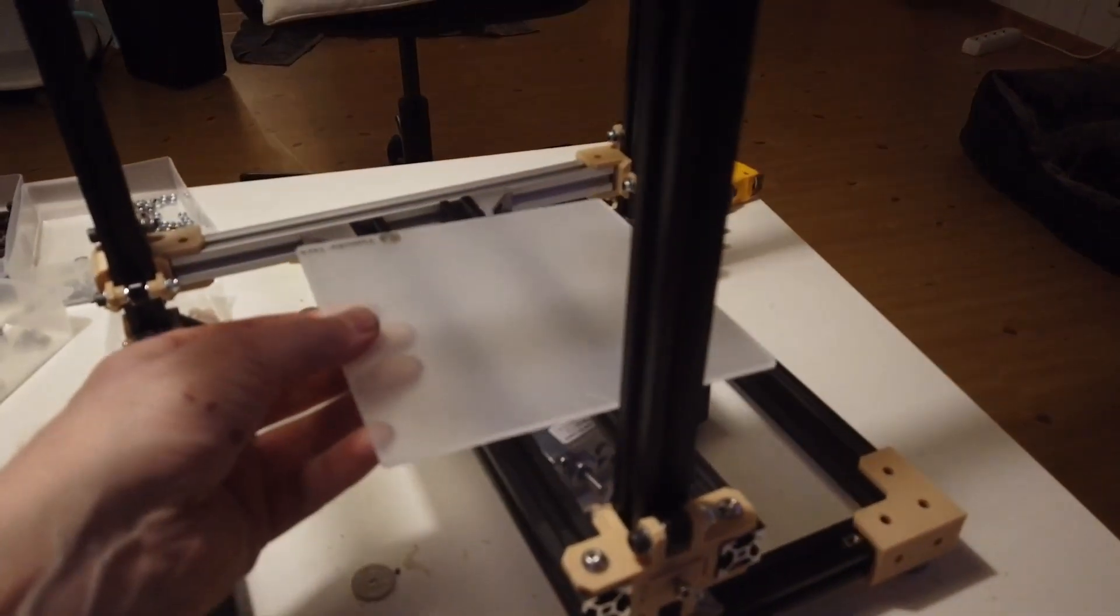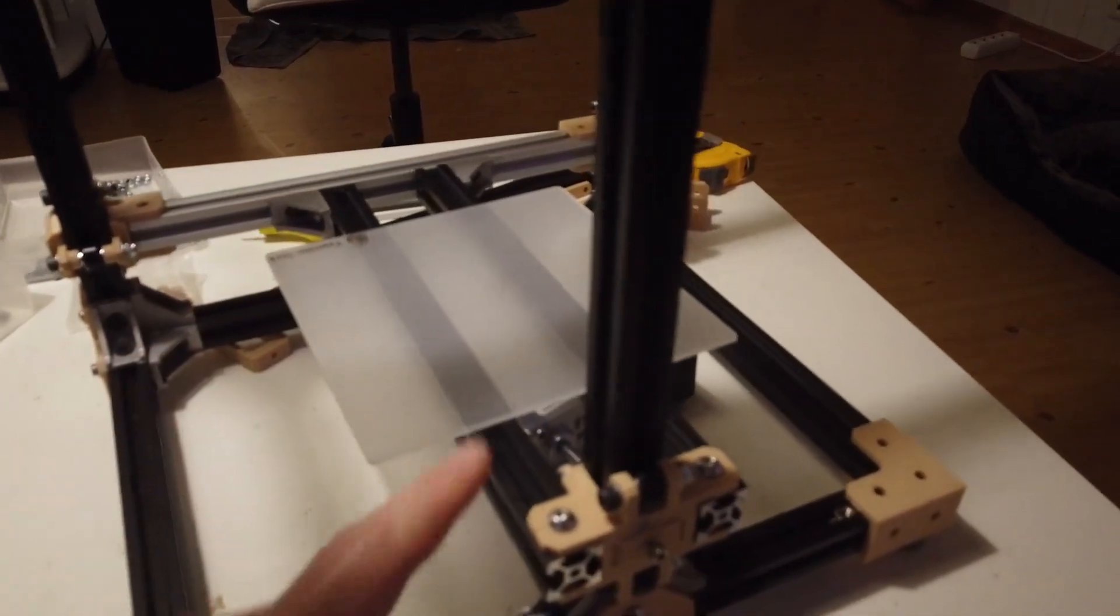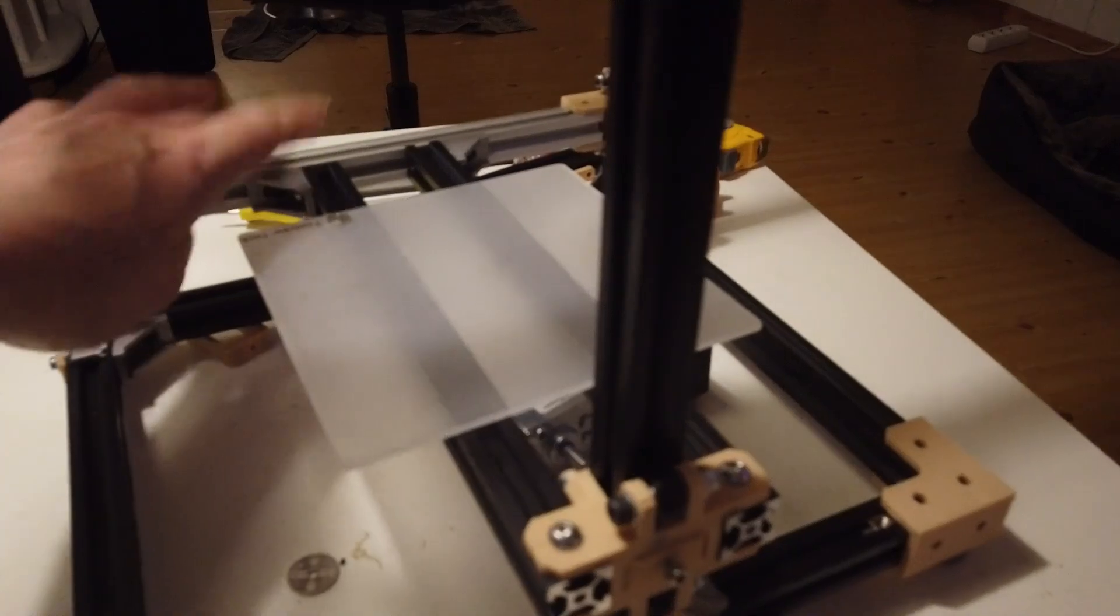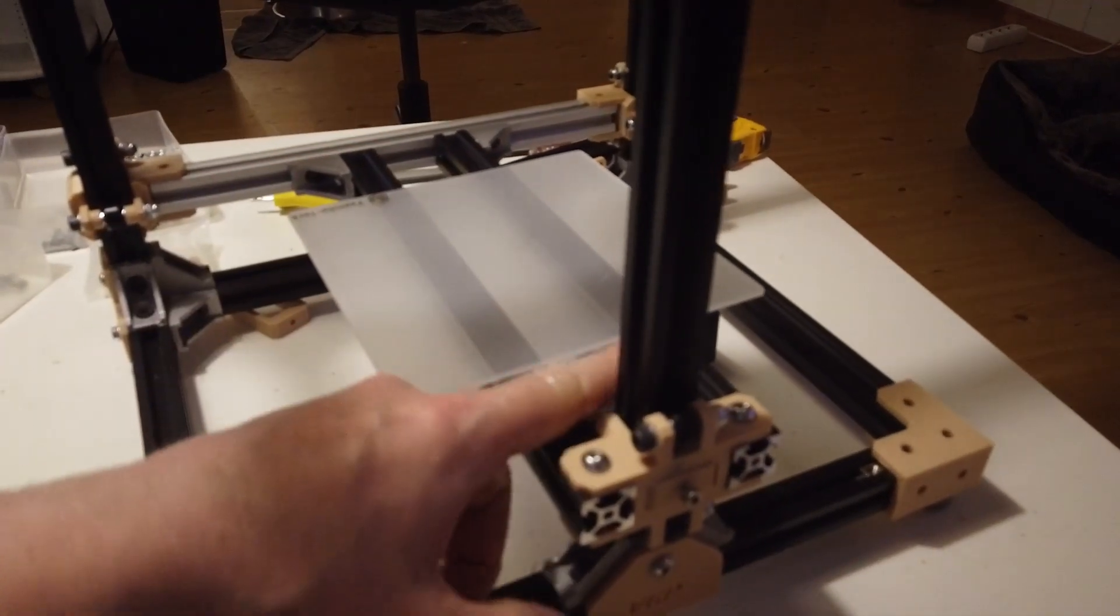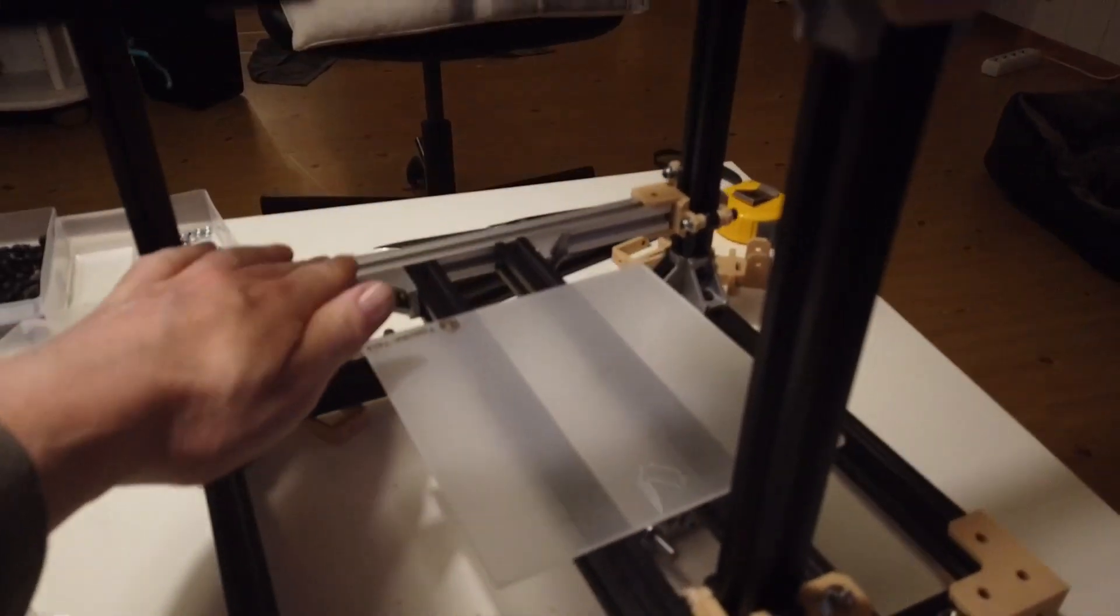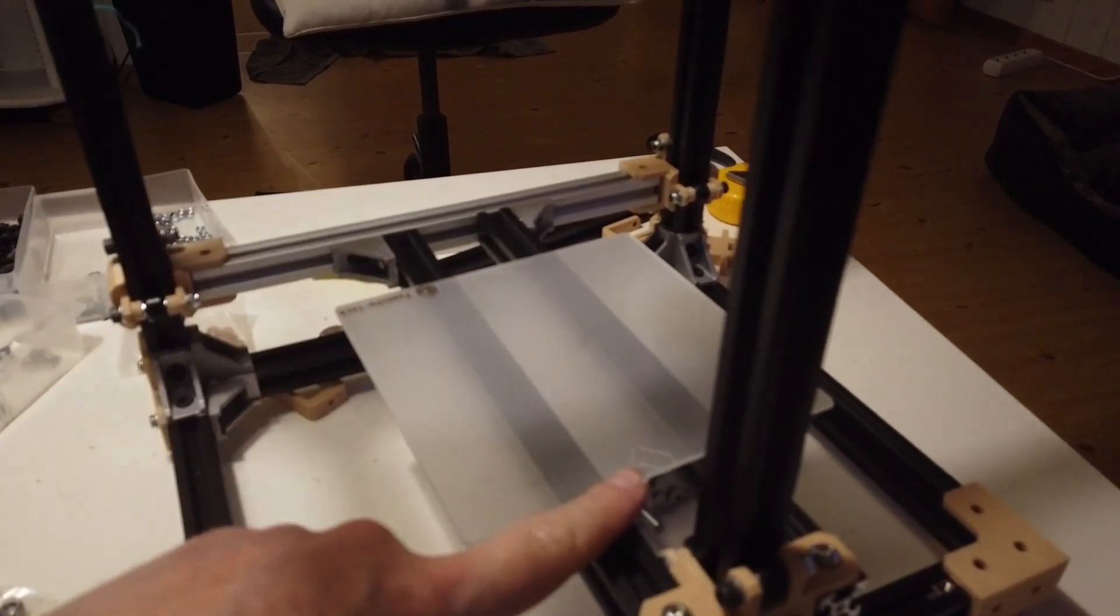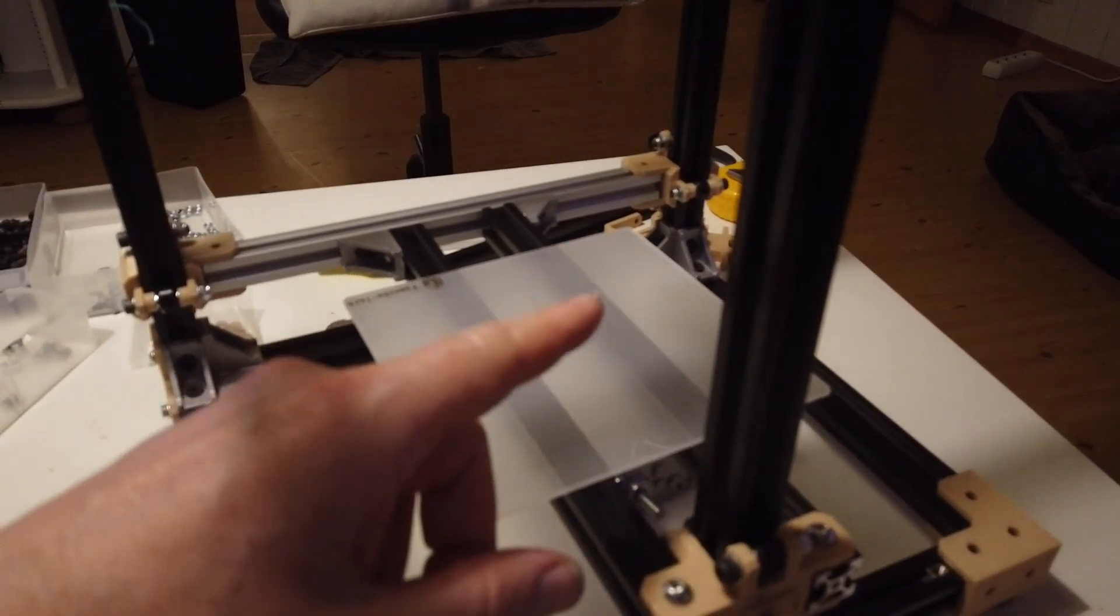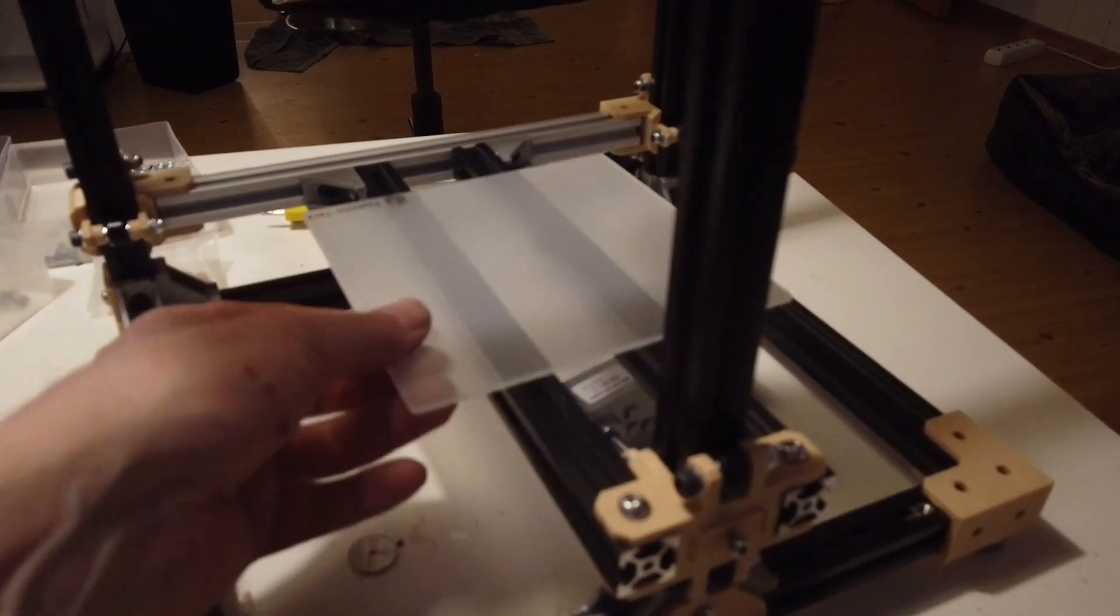We're only gonna use one support at the front and two on the back, or vice versa, whatever you call front. I guess this might be the back at this point. Yeah, I'm confused myself.